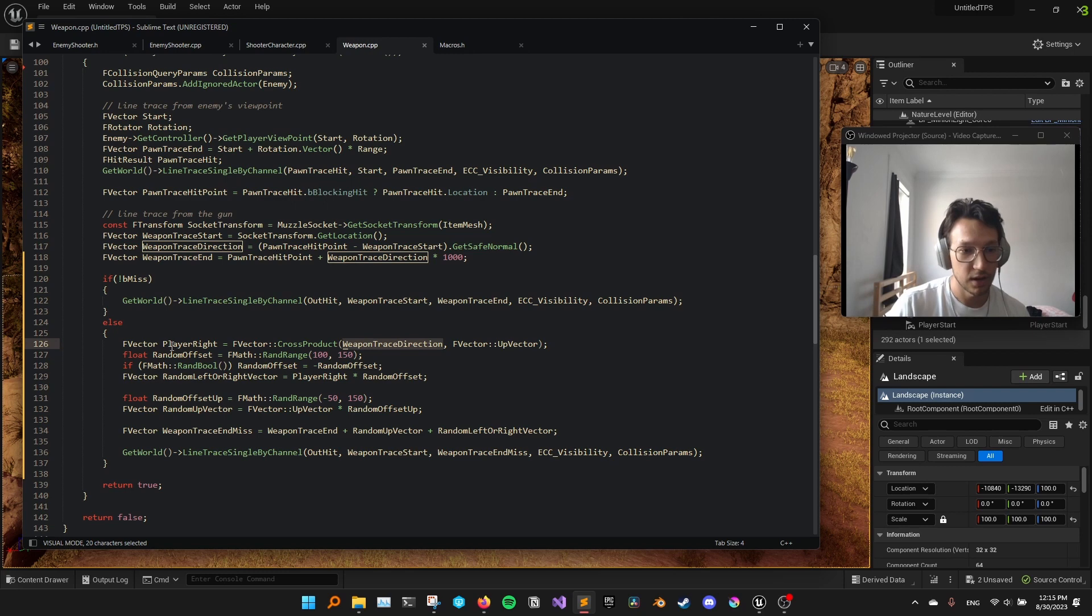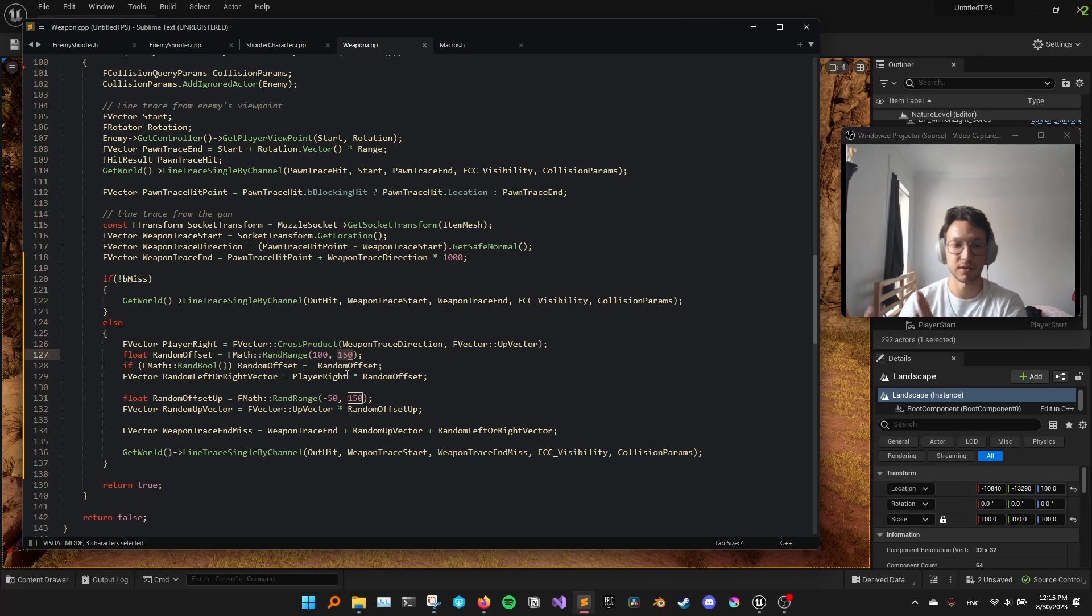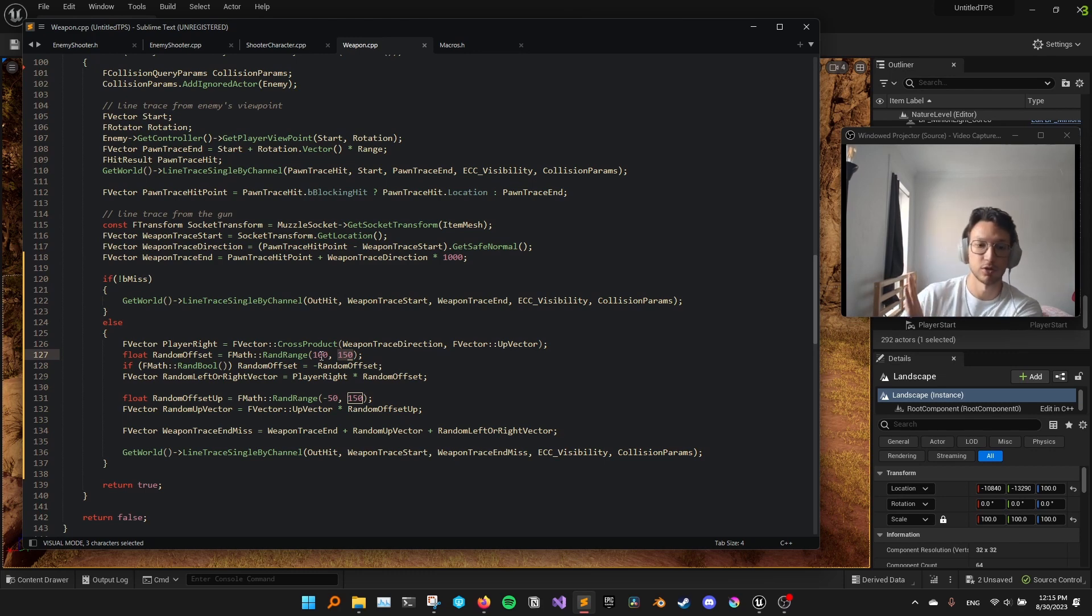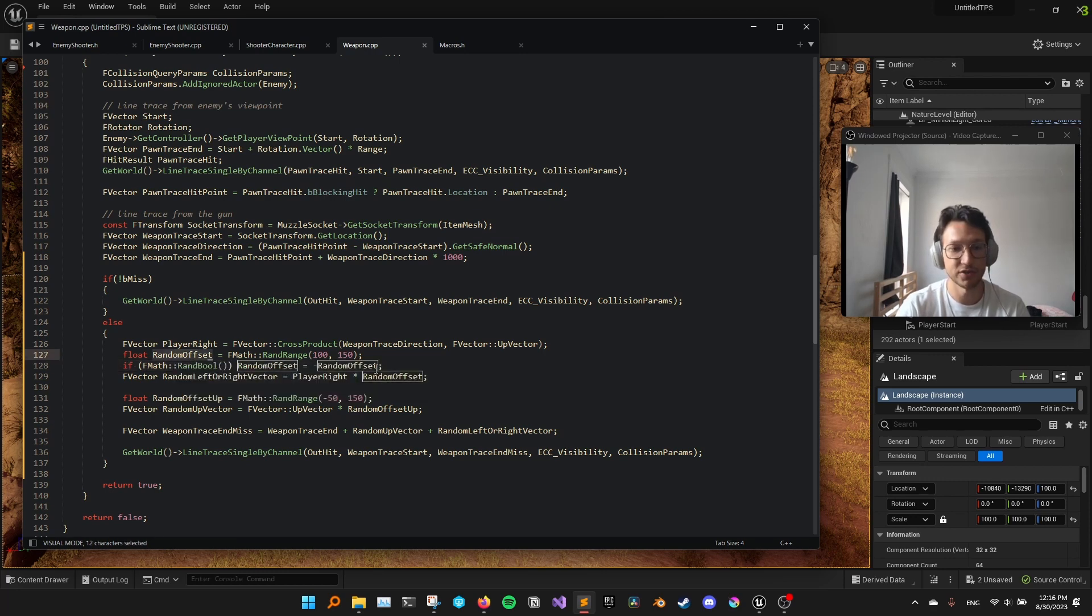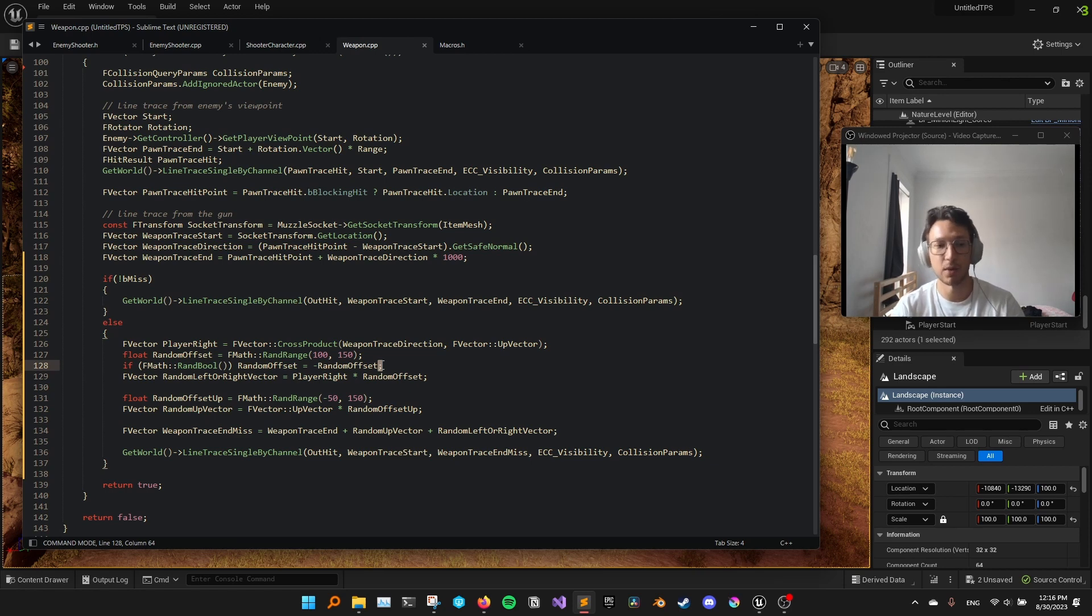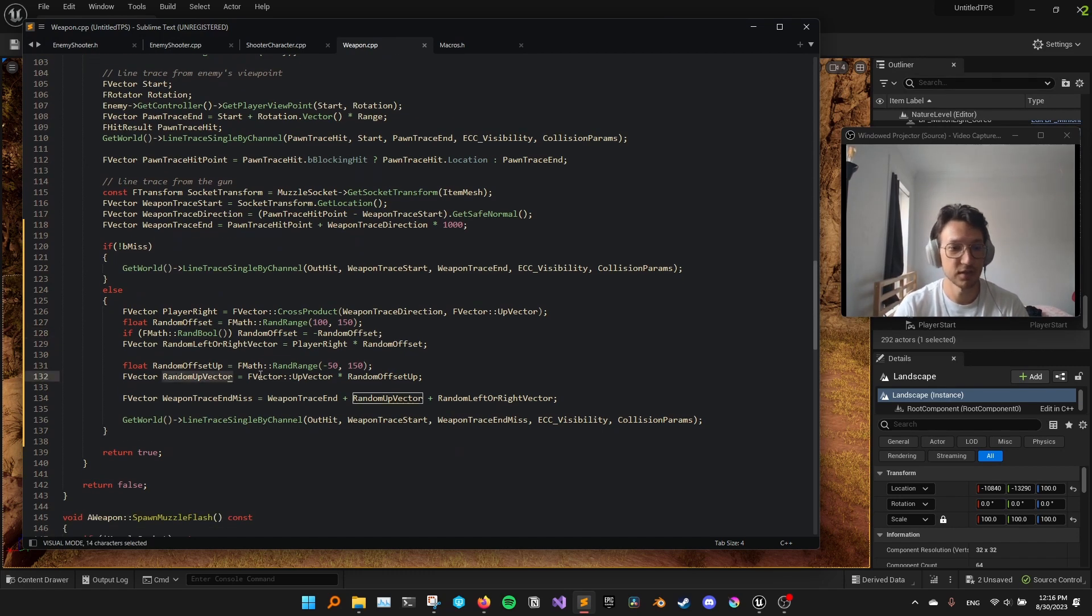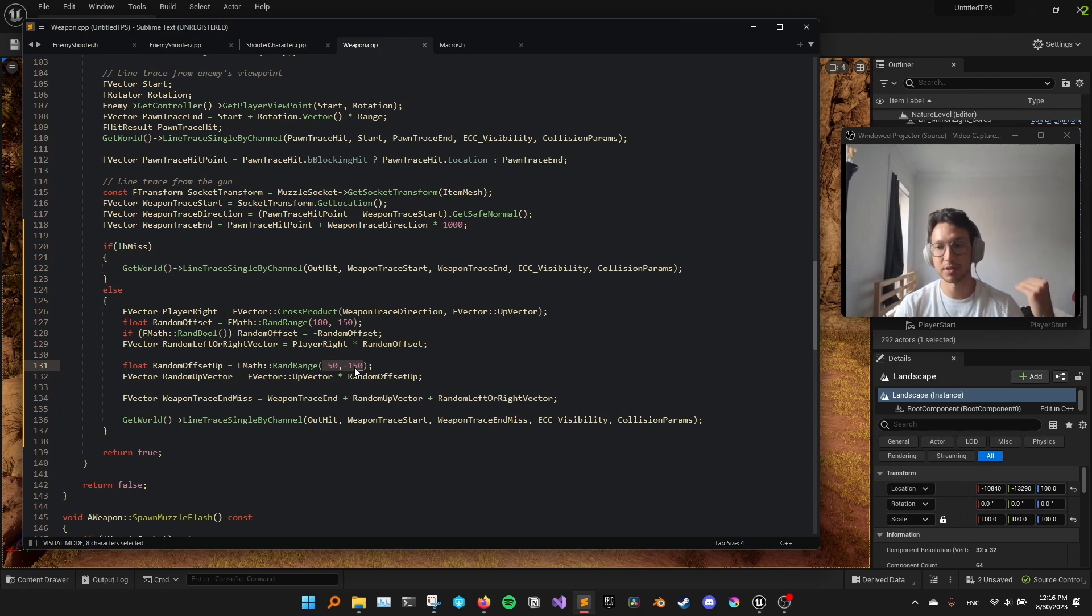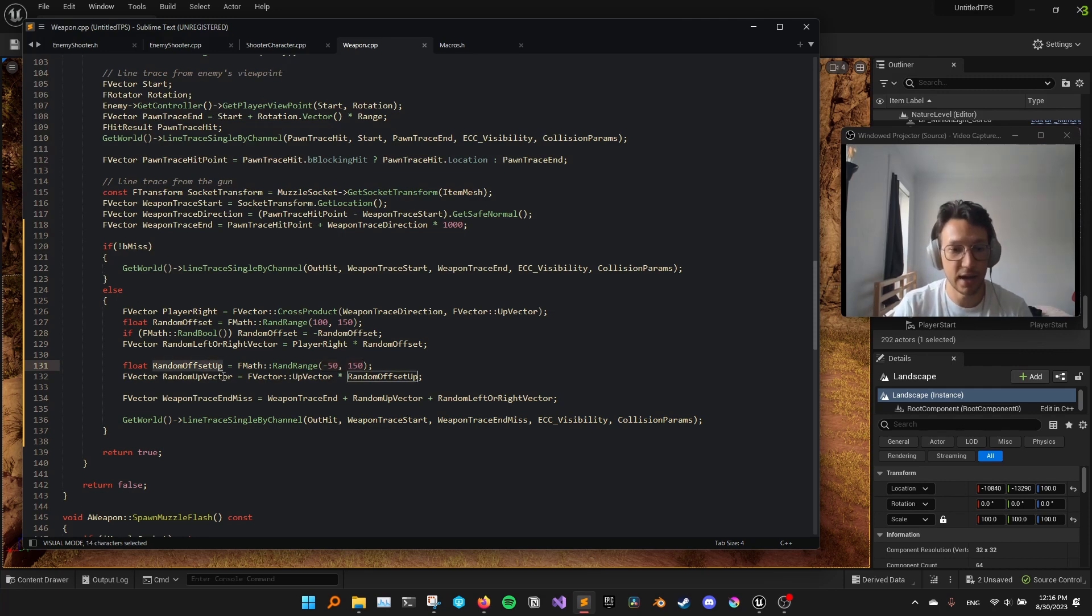So I have a vector to the right of the player. And I add that vector, a random offset, between 100 and 150, which means 100 and 150 units. And in Unreal Engine, that is enough to have the enemy missed the shot. And half of the time, I make this random offset negative, because half of the time, I want this to be to the left of the player, instead of the right. And I have another random offset. And this is between minus 50 and 150. So it could be a little bit down, or a bit more up.